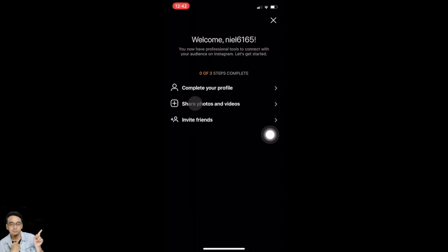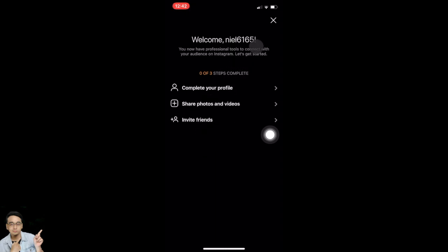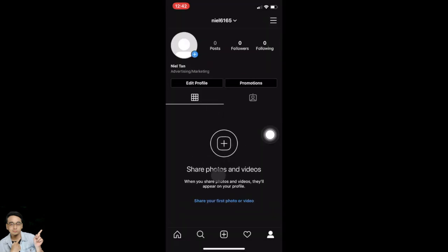Once you reach the next page, it asks you to complete three steps. For now, I'm going to tap on close — tap the X on the top. And voila — this is now a professional business account!